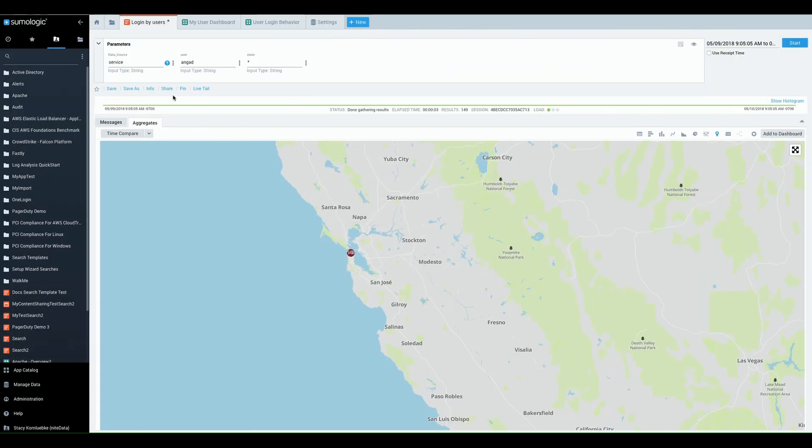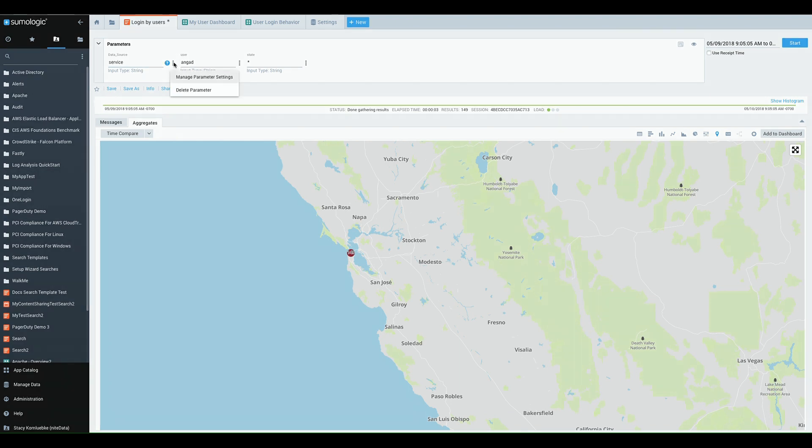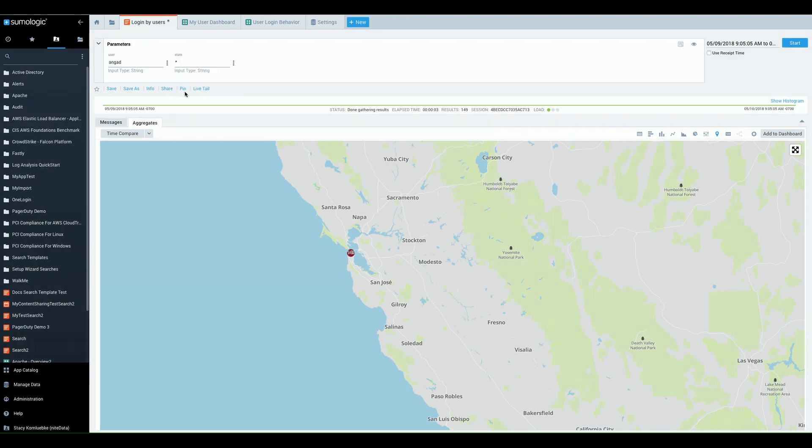If you ever need to delete a parameter, just go ahead, delete parameter. When you delete the last parameter, you've essentially deleted your search template. Using this template is pretty easy for your users.